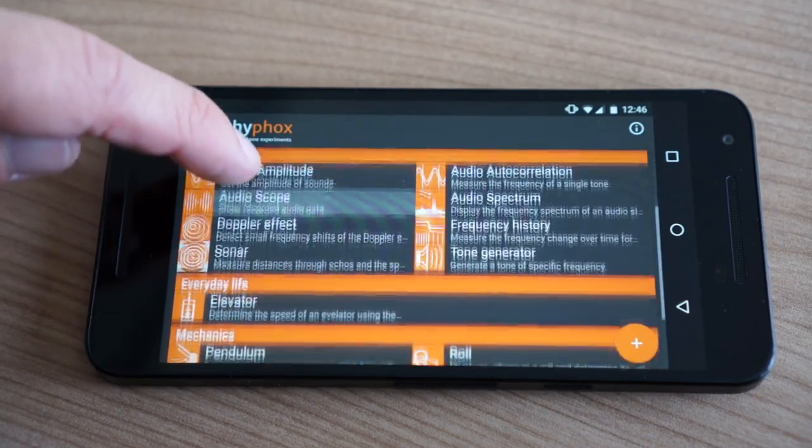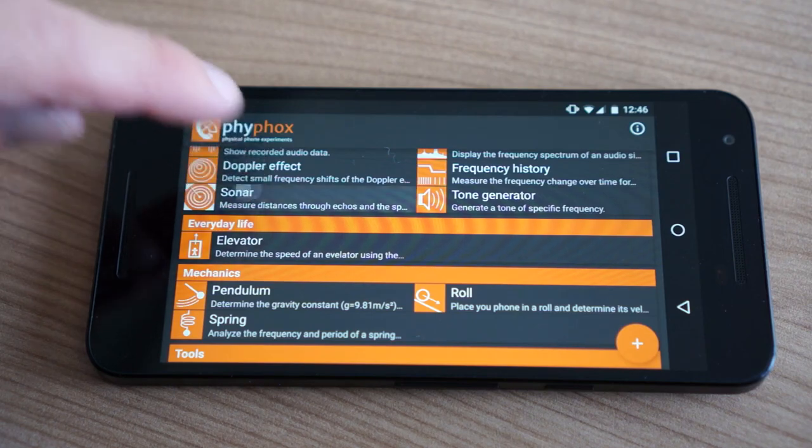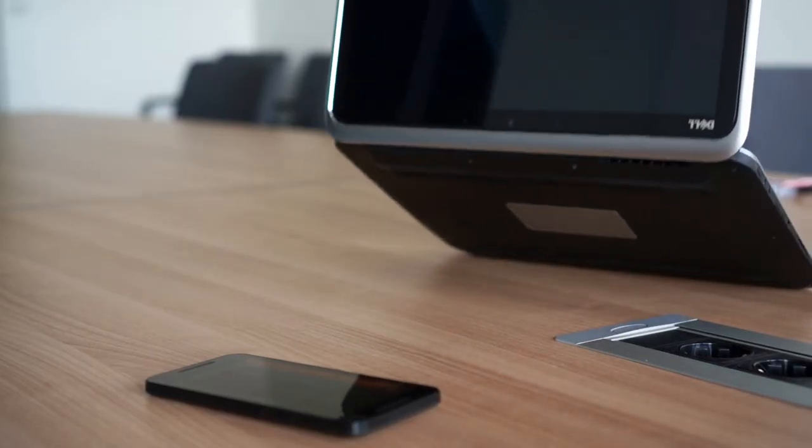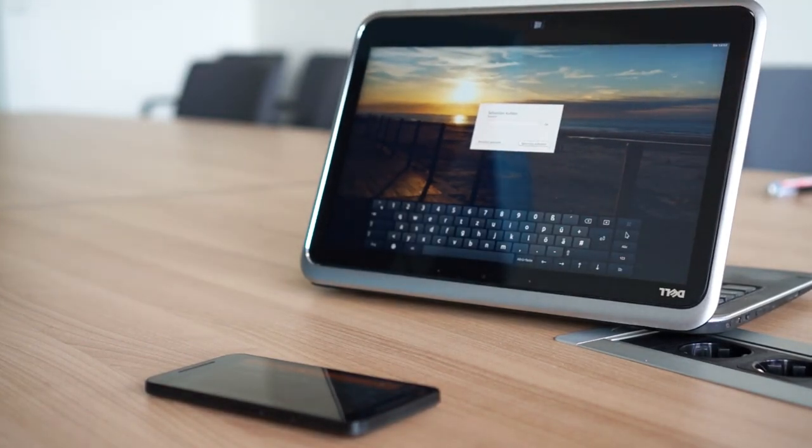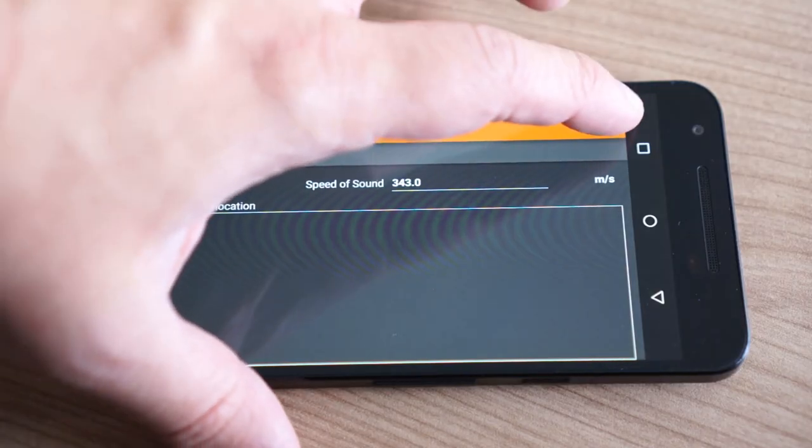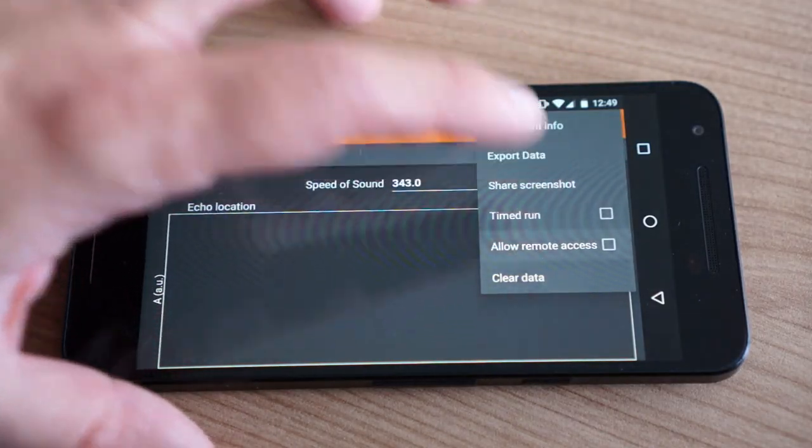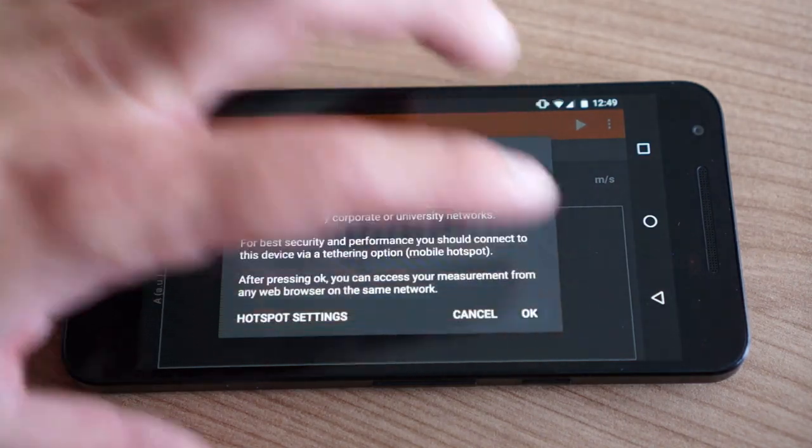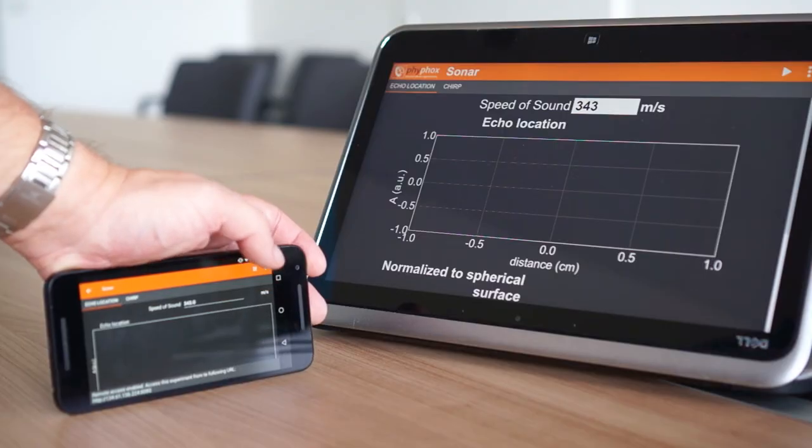You should open the experiment sonar in the audio section of FIFOX. You might want to connect a second device to get your results as your phone is hard to reach from within the cavity. Visit FIFOX.org to learn more about setting up the remote access.